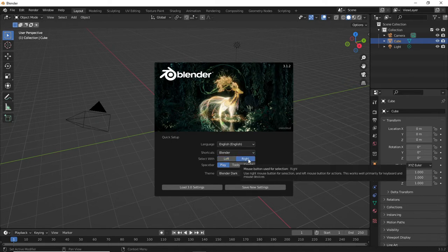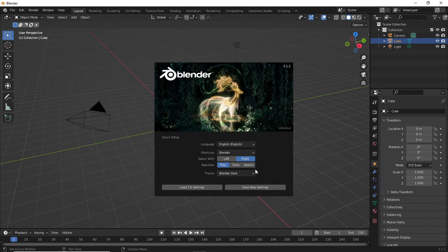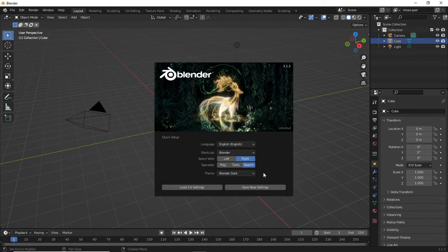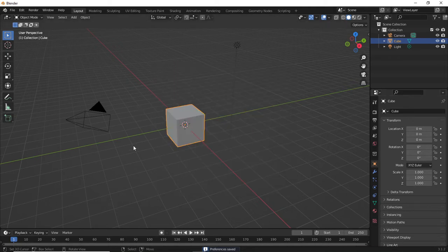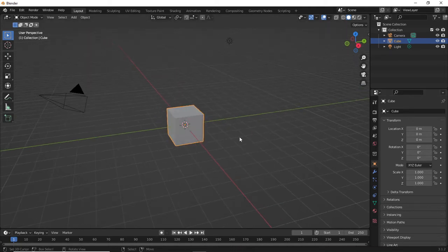This is obviously just the beginning window of Blender, so when you first open Blender this is what you see. Spacebar is going to be search. I'm just going to hit Save New Settings, then I'm just going to click in this viewport here.